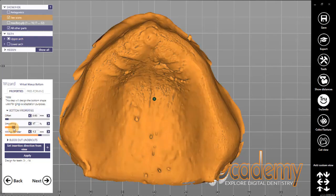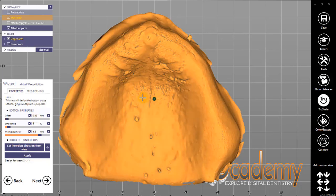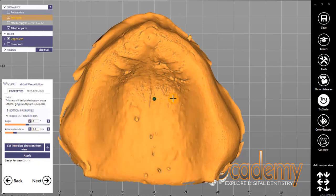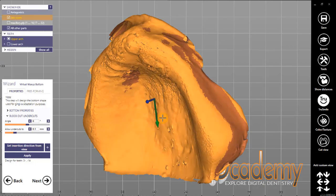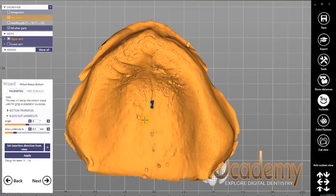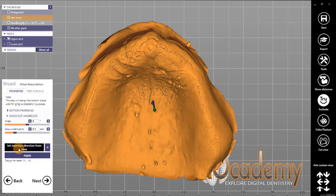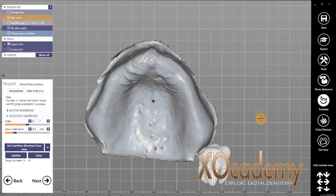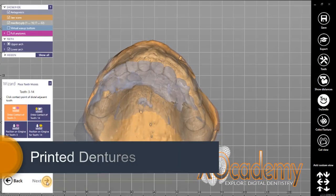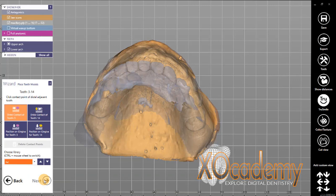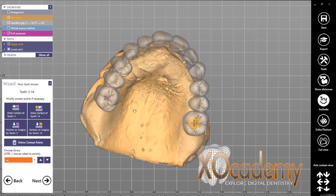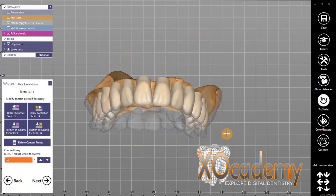Now we move forward in the step-by-step wizard and we're designing the inner surface of the denture. You have lots of options — you could make an offset distance if you wanted to make custom trays with a very specific relief amount for your wash material. You can do that in ExoCAD. For this case, since we're going to be making a denture, we don't want that offset too great. So we make that inner surface and then we're able to place our denture teeth.